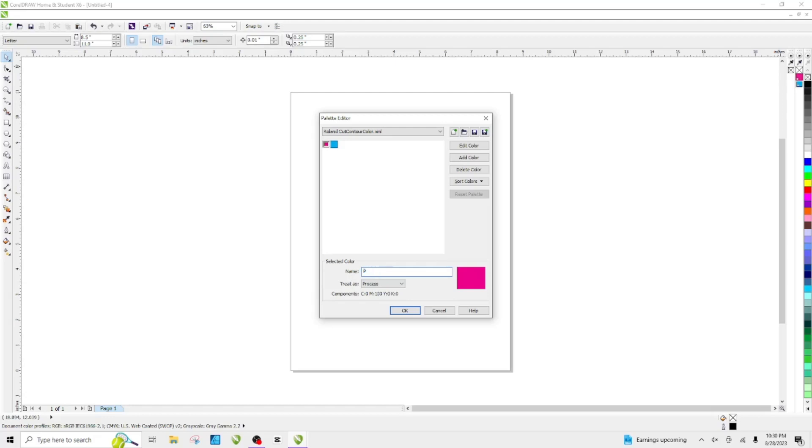Capital C for cut: C-U-T-C-O-N-T-O-U-R for contour.